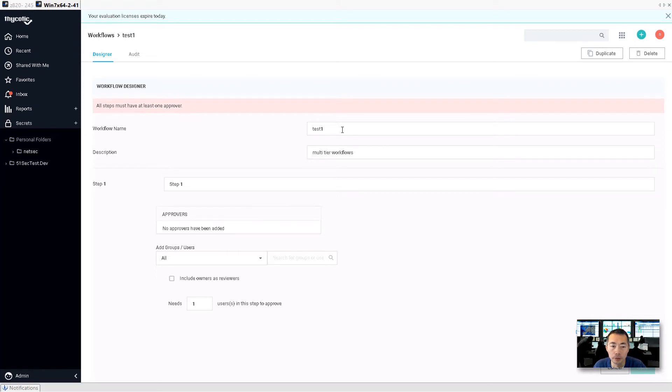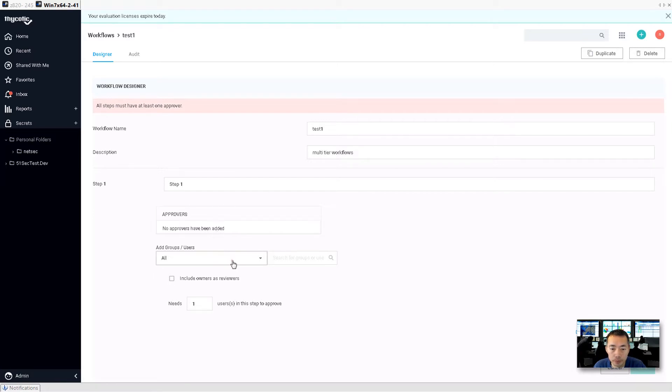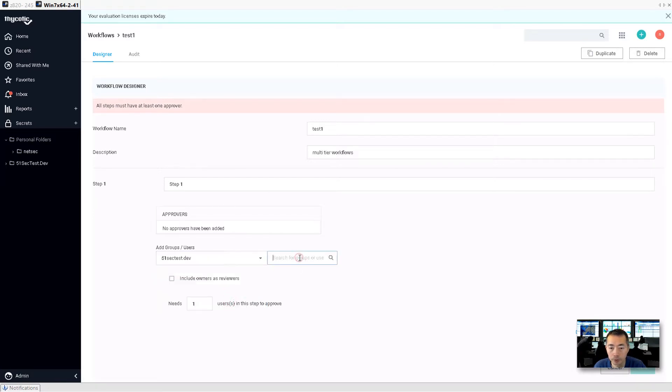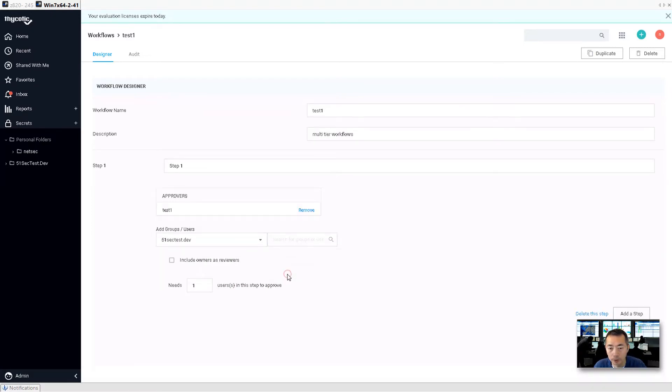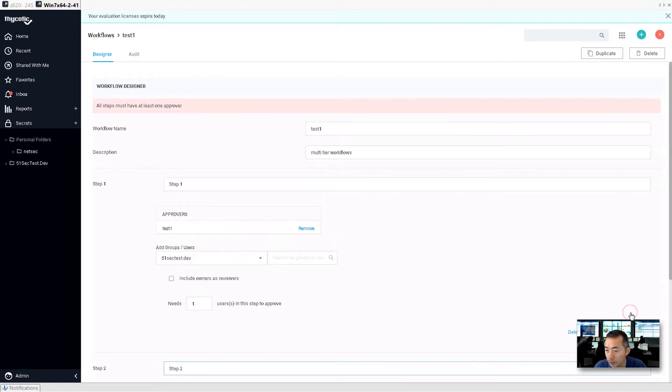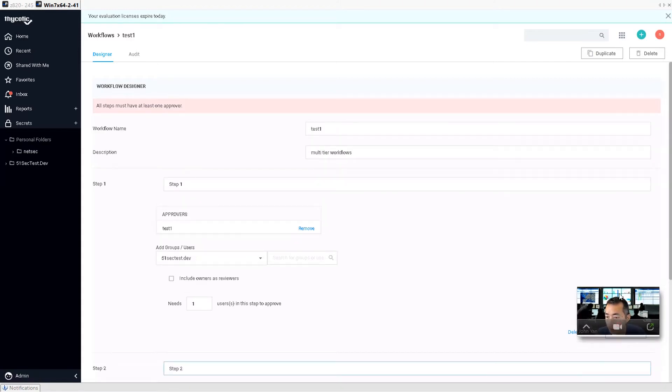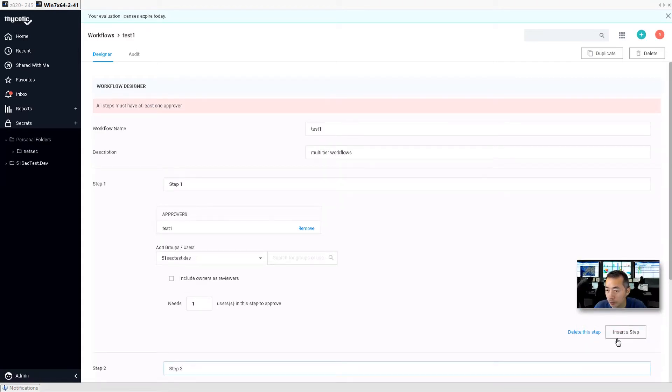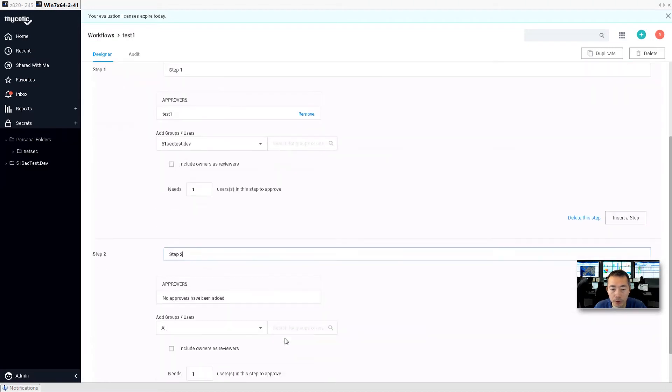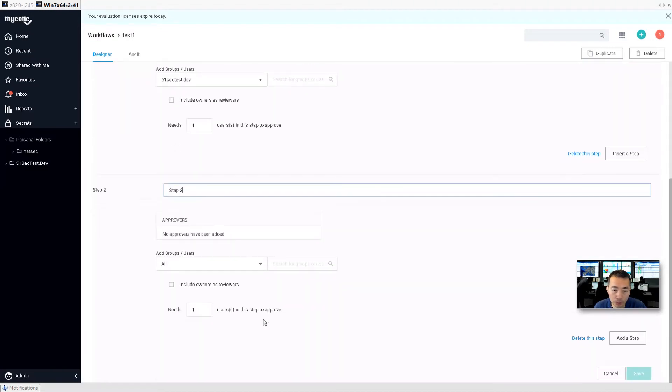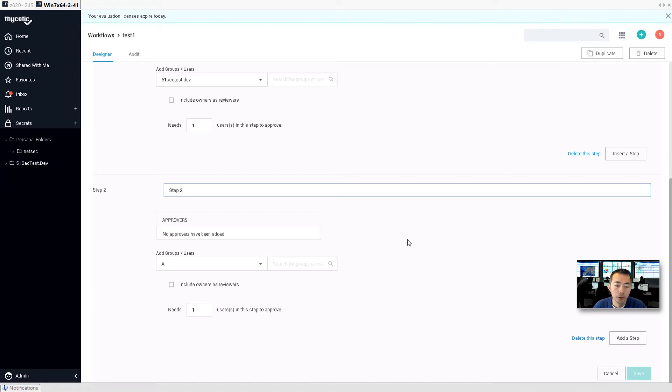So step one, and then you can try to add step two. Step one, you can add a step. Insert the step. Step two, and you can delete the step. So that's everything I would like to show you today for workflow in Thycotic Secrets Server.